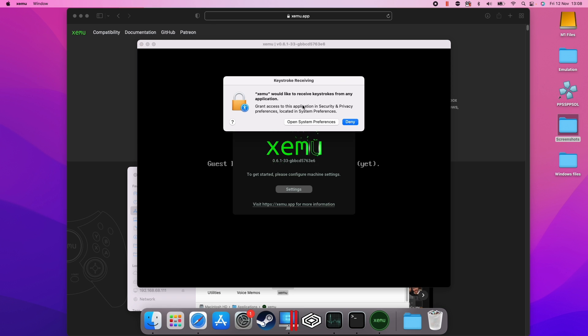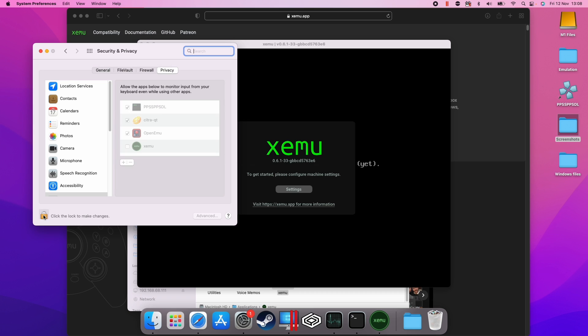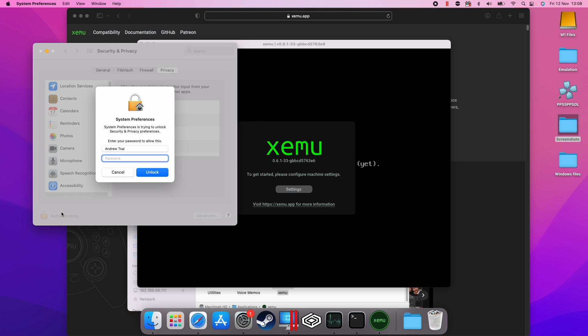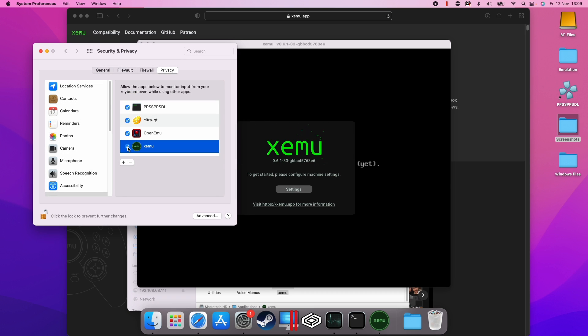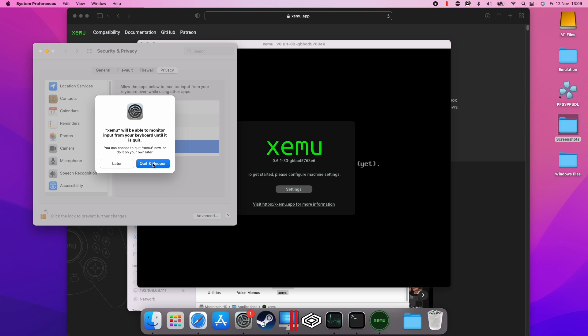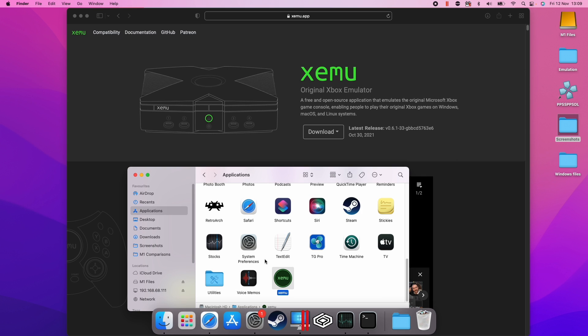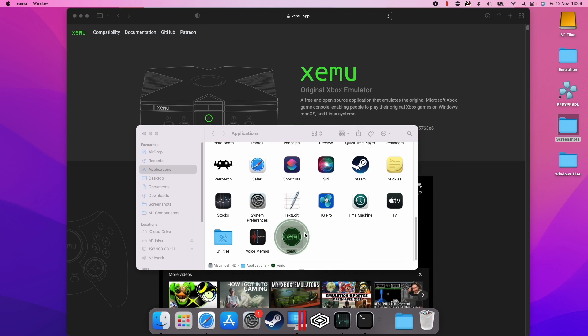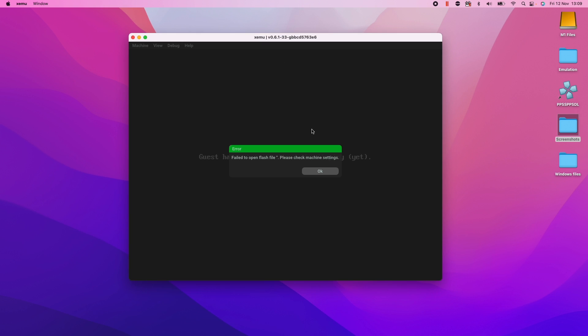Here it's asking us for permissions. So I'm going to click on open system preferences, then click on the padlock here, type in your password and then give the Xemu application permission. So I'm going to do this, quit the Xemu application, let it reopen. If it doesn't reopen, then just double click on Xemu and then it'll open up.